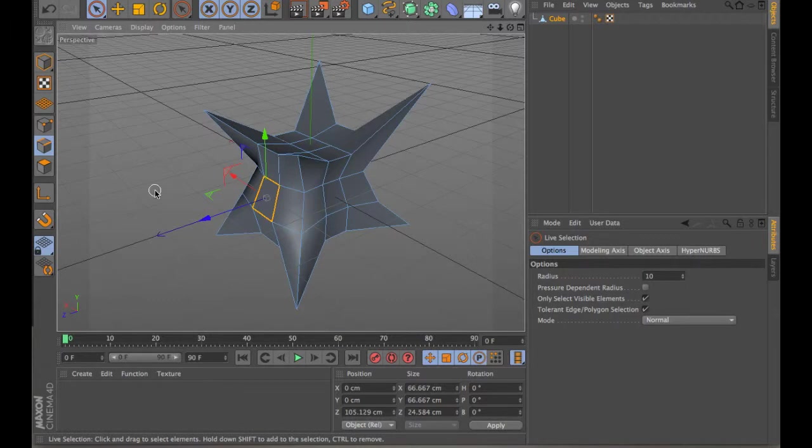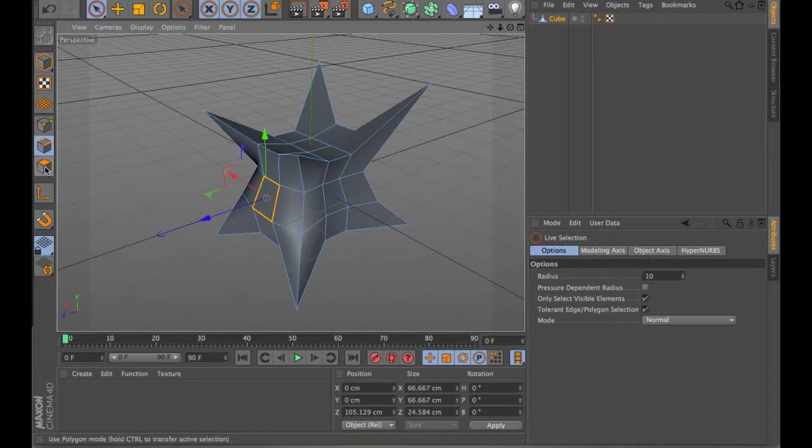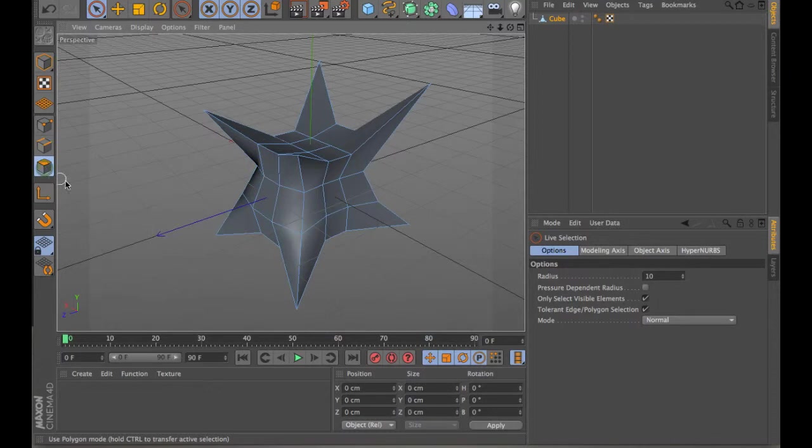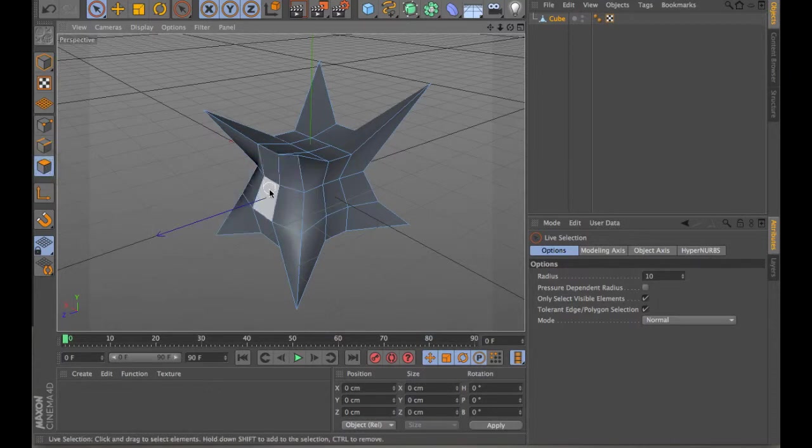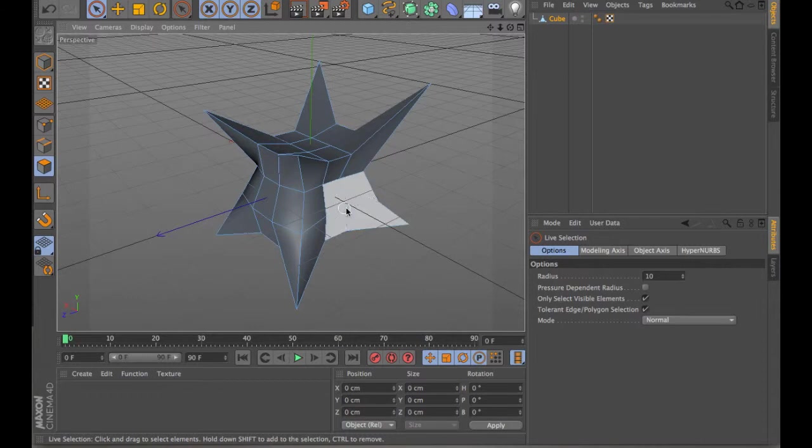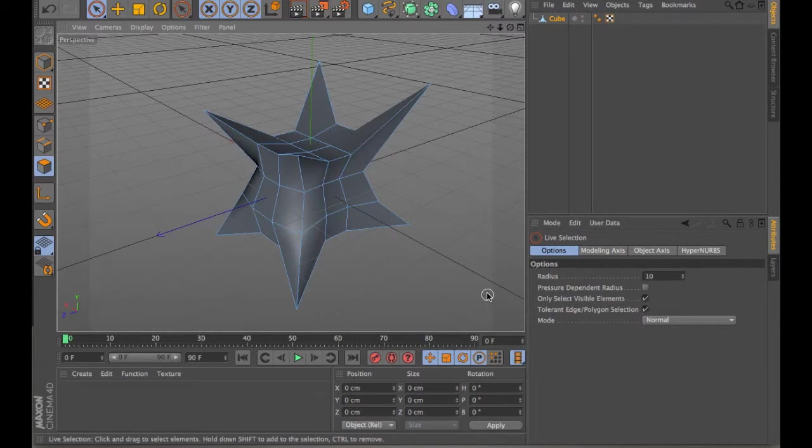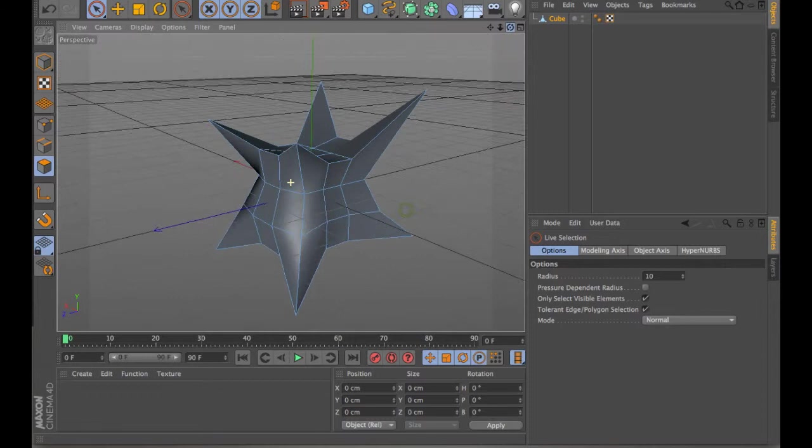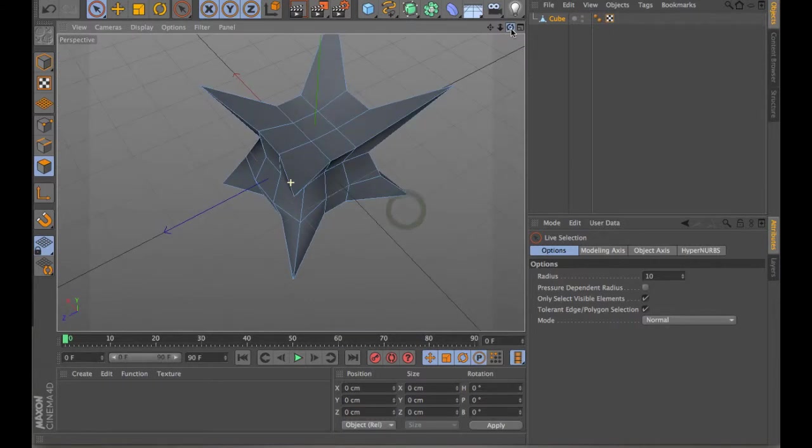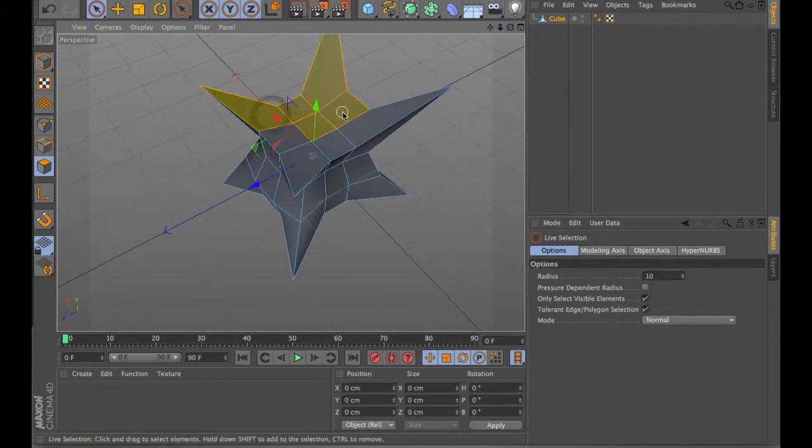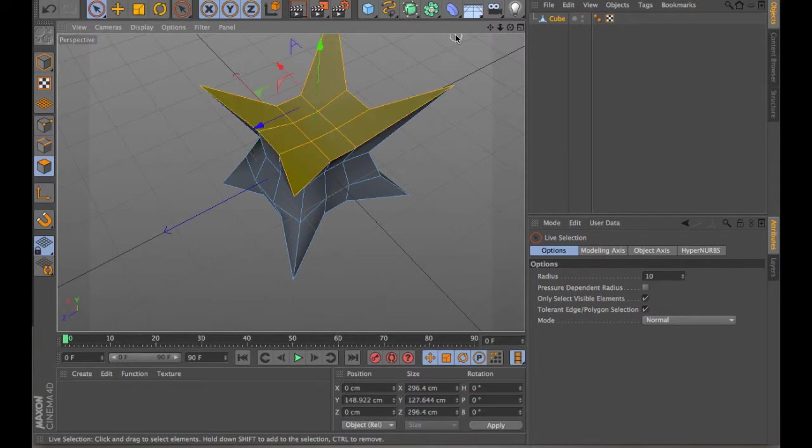Typically, I tend to use mostly the points tool and the polygons tool for when I'm manipulating the form. The polygon tool is really helpful. Again, you can select single polygons or you can hit shift and select multiple polygons. You have the option of selecting visible elements or non-visible elements. In this case, if I wanted to select just the top, I could select all of these elements here and then I can manipulate them.